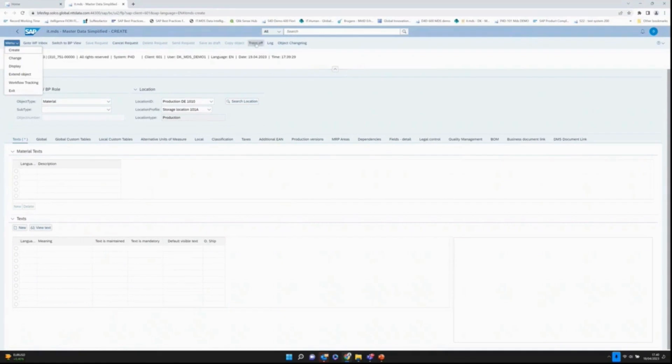We have some trace functionality to trace the business rules to see why was this value actually set for this field. I can see which business rule did actually trigger that.